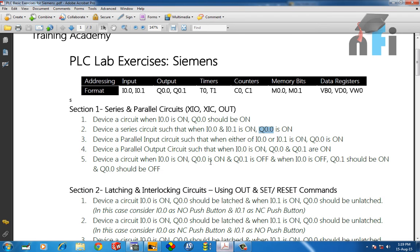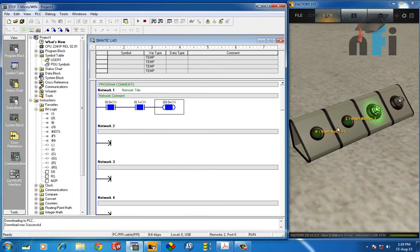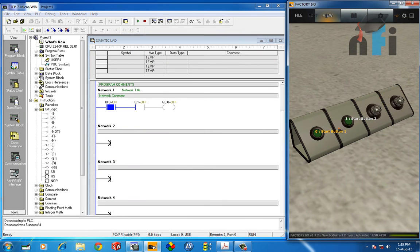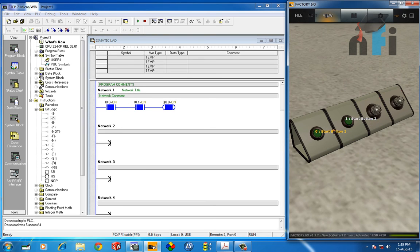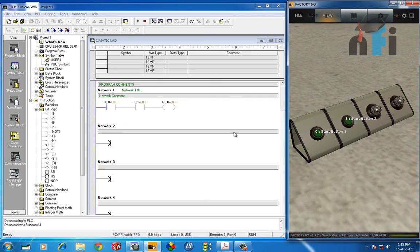And this is what being asked in the question: when two inputs are on, then only the output should be on. So if you make false any of these two inputs, if you turn it off, the output will be off. You can see that. All right, so this is about the second exercise, the AND gate.